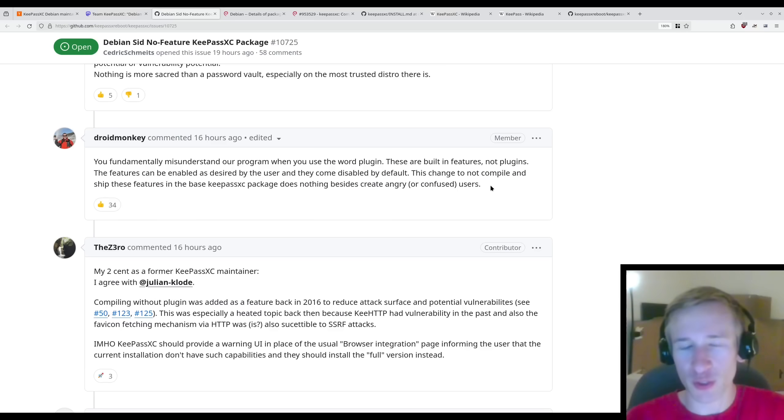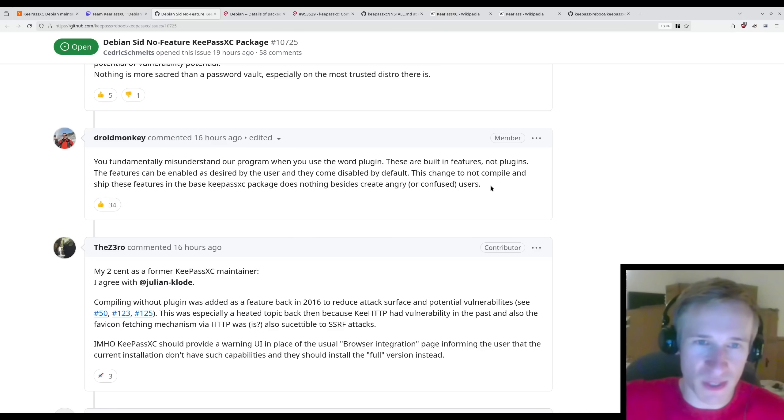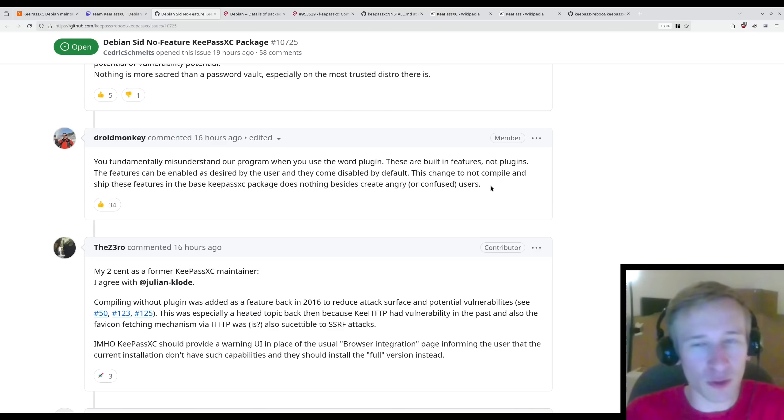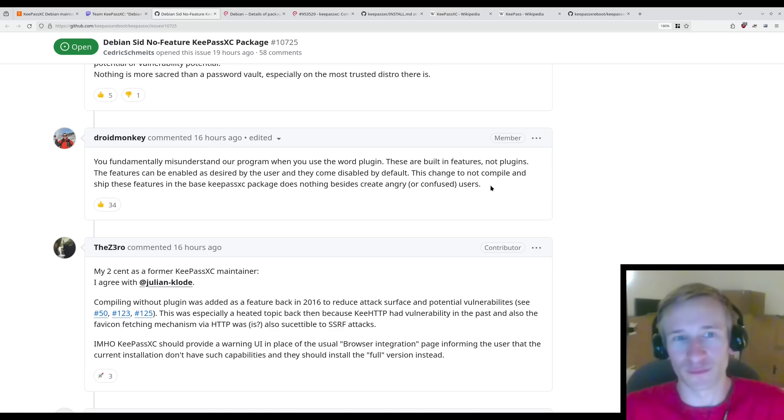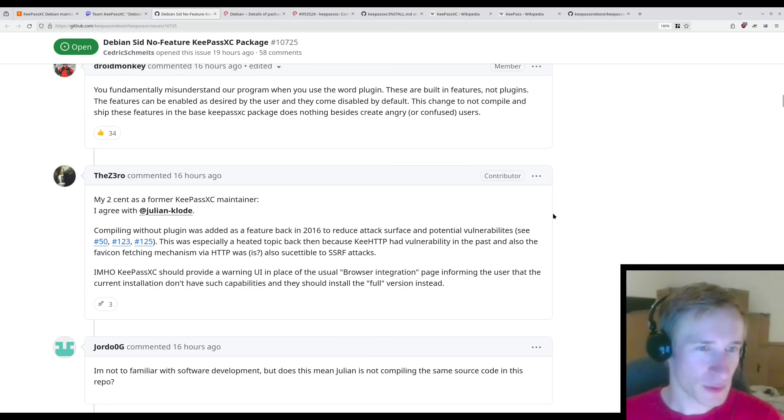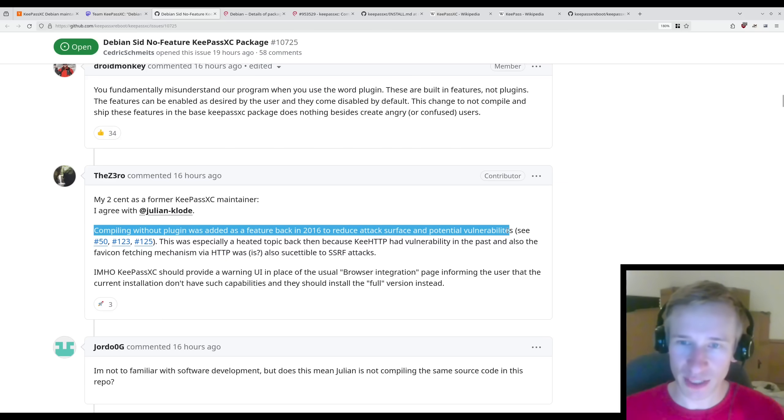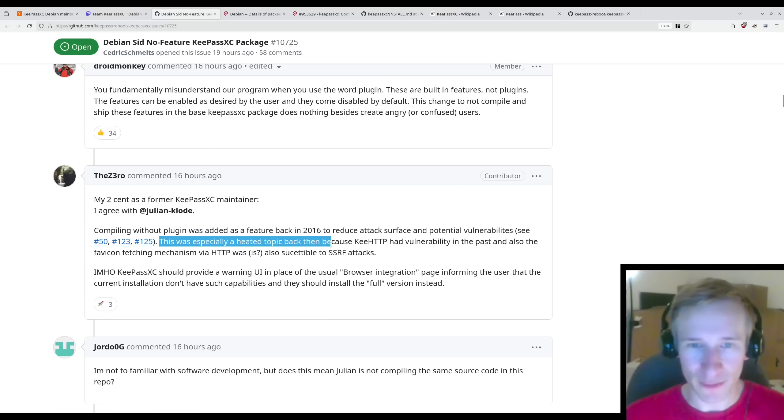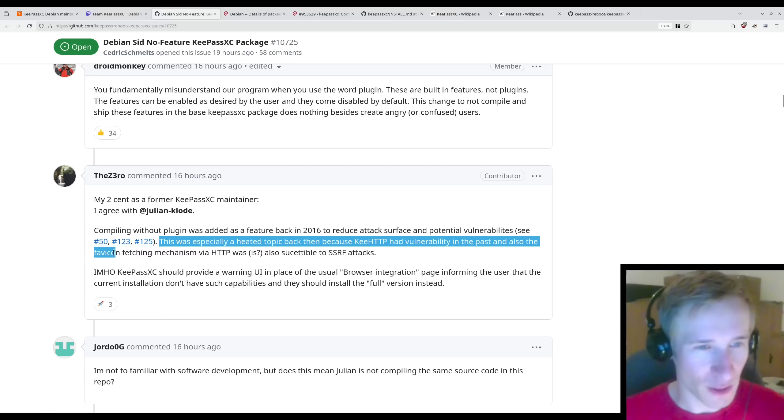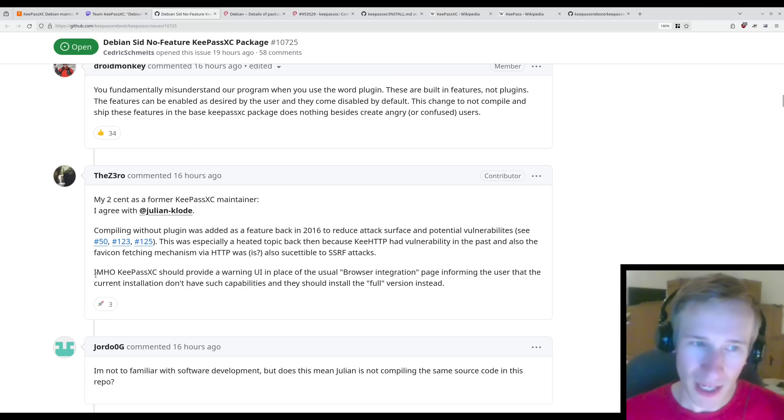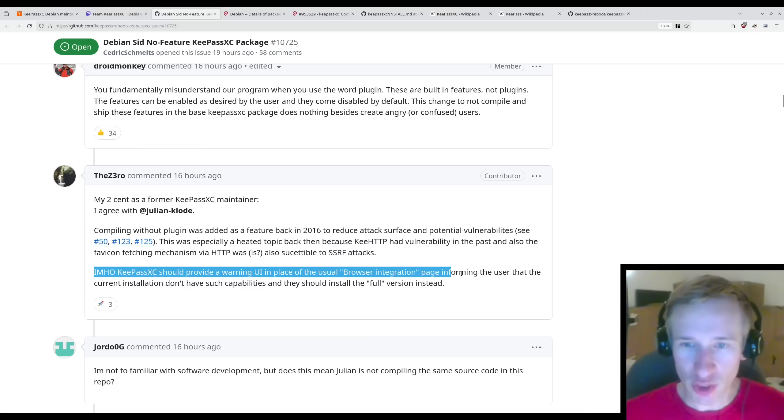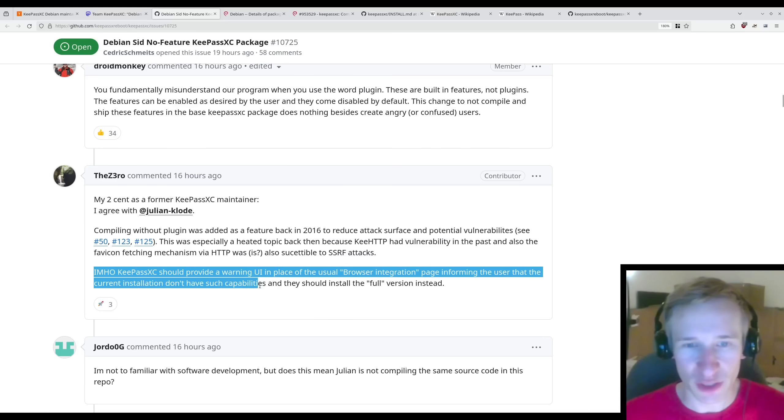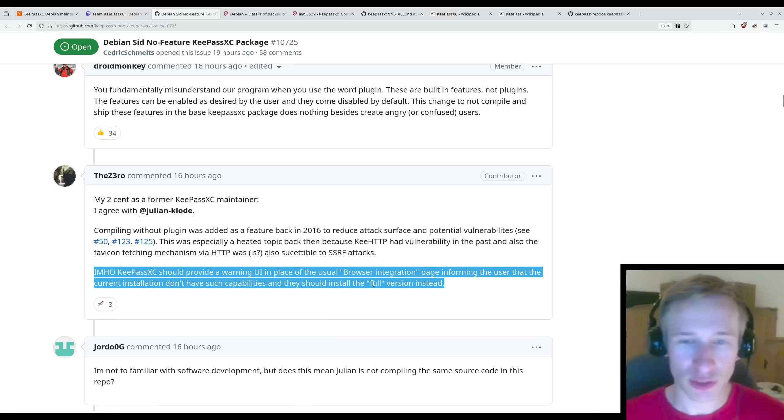So despite the fact that these are called plugins, these are really just core features of the program that can be disabled with compile time flags. So I think the word plugin here really gives some people the wrong idea that, you know, it comes from some other untrusted source, and there's some kind of inherent security issue here. It doesn't seem like there's anything inherently different between this and the core functionality of the program. However, not everyone thinks this way. The Zero here commented, I agree with Julian. Compiling without plugins was added as a feature back in 2016 to reduce attack surface and potential vulnerabilities. This was especially a heated topic back then because KeeHTTP had a vulnerability in the past, and also the favicon fetching mechanism via HTTP was susceptible to some attacks. In my opinion, that is the Zero's opinion, KeePassXC should provide a warning UI in place of the usual browser integration page informing the user that the current installation doesn't have such capabilities, and they should install the full version instead.